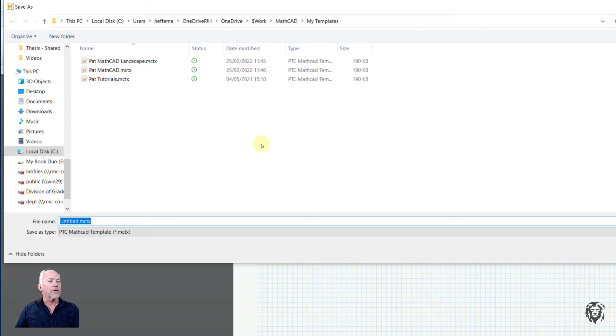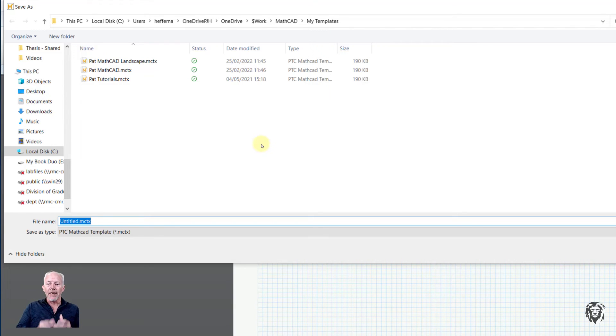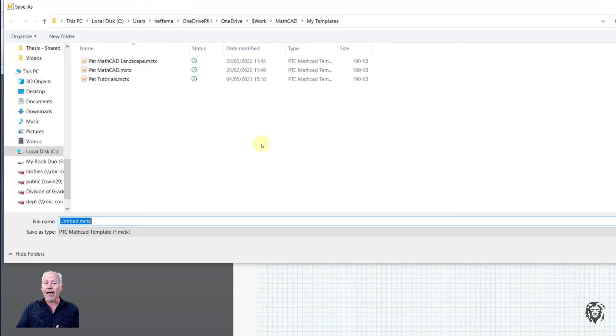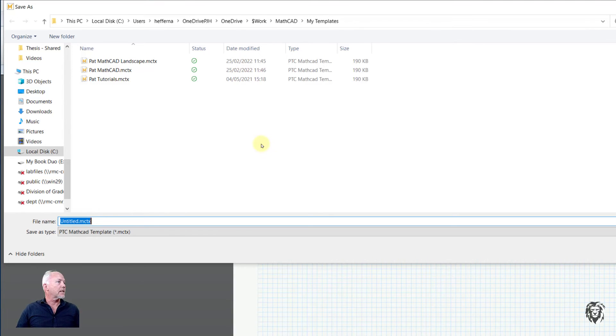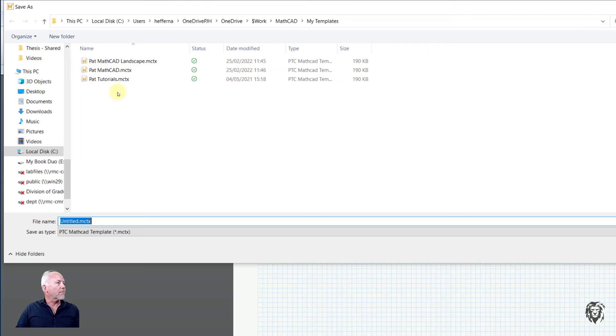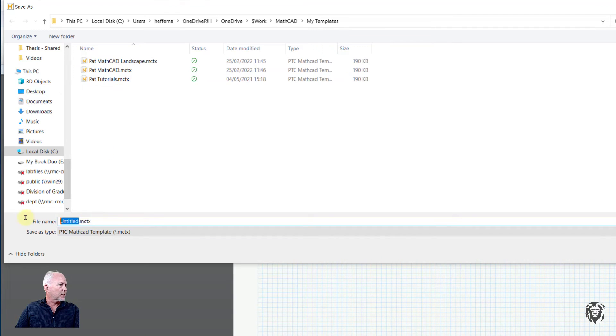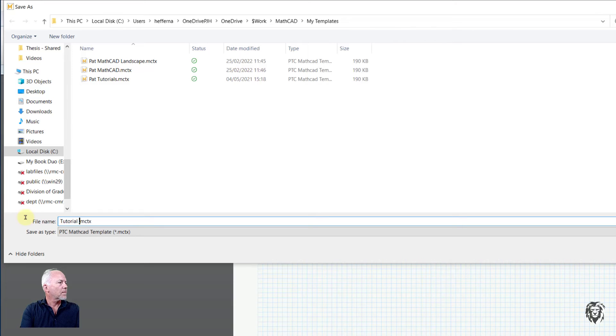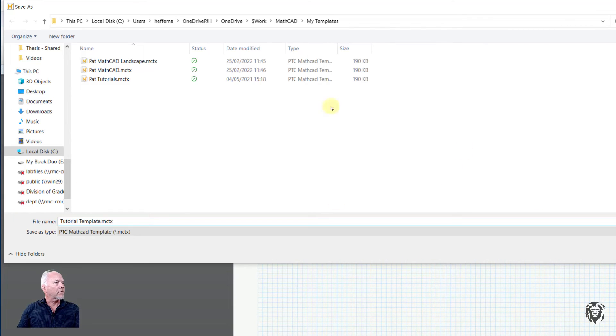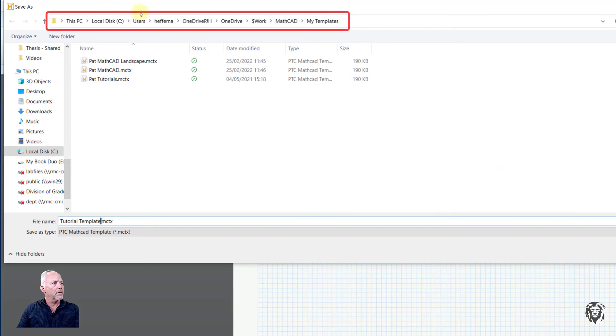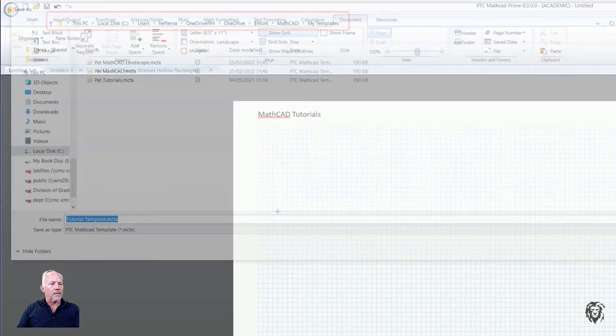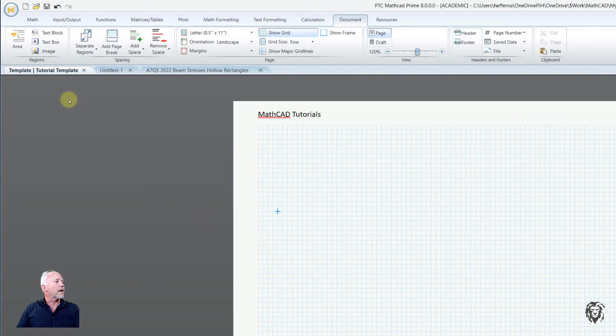Now, the important thing here is to save it in the folder where you want all your templates to be gathered. And then we're going to tell MathCAD where that template is. And so you see I've got a couple templates here already saved. And so this is going to be Tutorial Template.